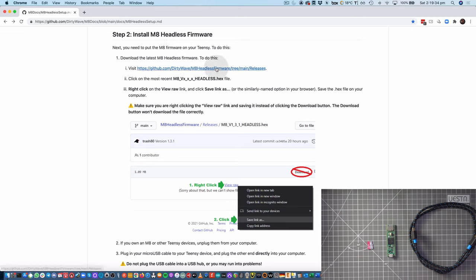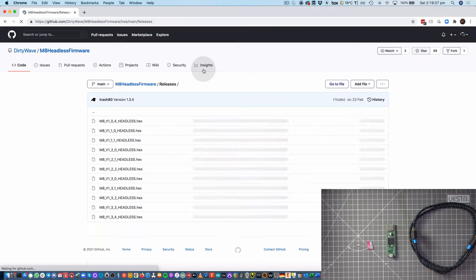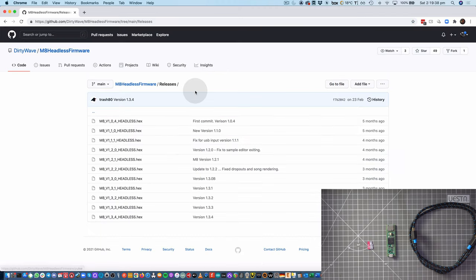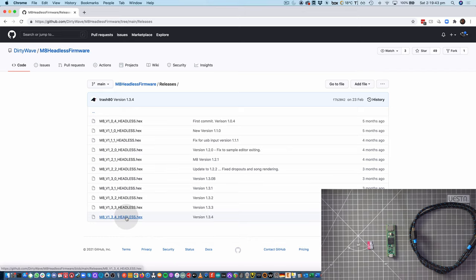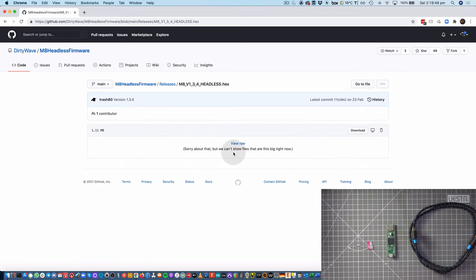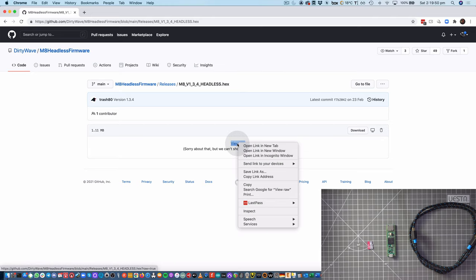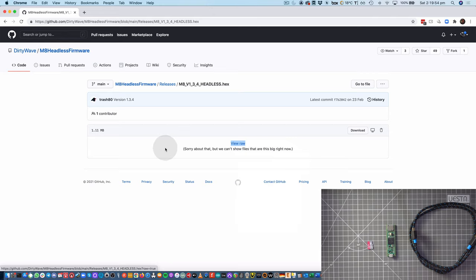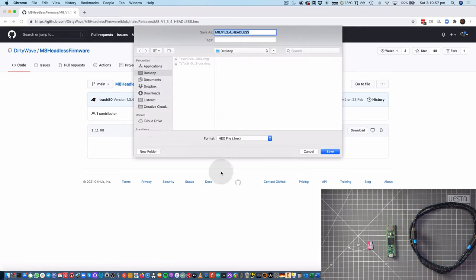So I'm going to grab the firmware from the link here, I'm going to get the newest version 0.3.4. Now, instead of clicking on View Raw, I'm going to Control-click and just Save Link As. And this will let me save this file as a hex file, which is what we need.